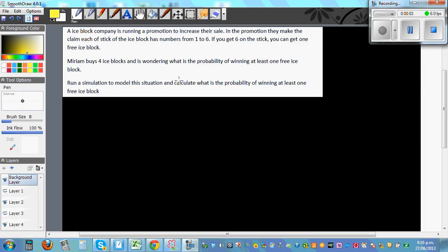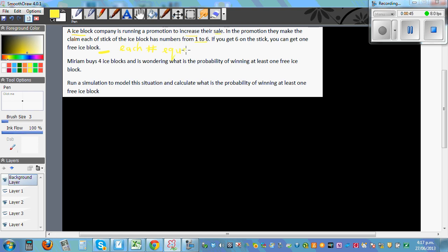An ice cream company is running a promotion. In the promotion, they make a claim that each stick of the ice block has a number from one to six, and each number is equally likely to appear on the ice block stick. The probability of getting one of the six numbers is equally likely.